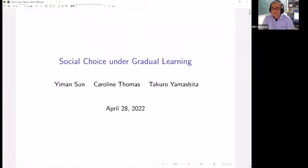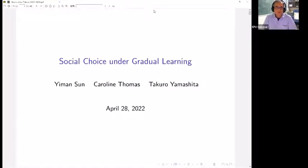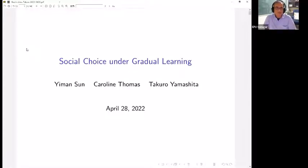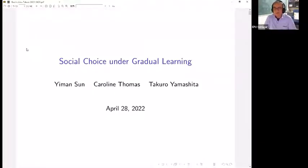Okay, let's start Takuro. Welcome everyone to an unusual day of seminar.